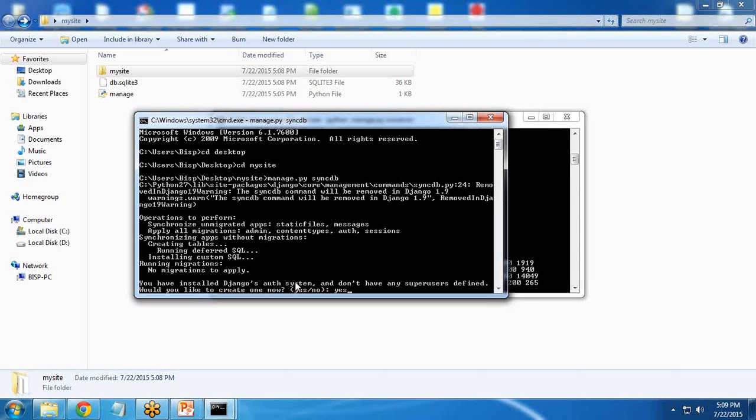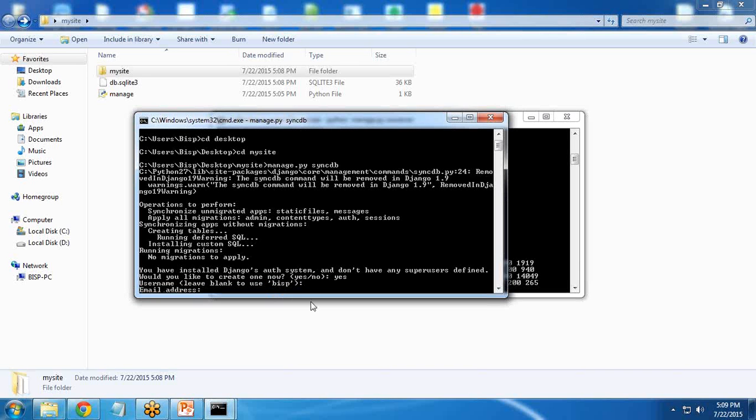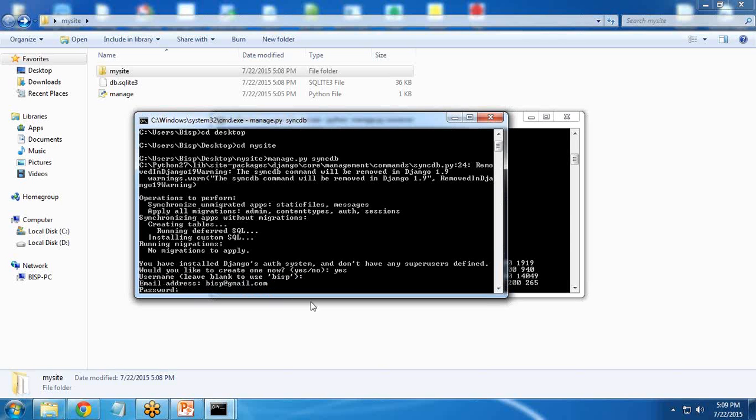When we create syncdb, it says would you like to create one because Django doesn't have any superuser defined right now. I write here yes. It asks for a username. By default username is BISP. If you want to use the same name simply press enter. Email address: BISP at gmail.com.